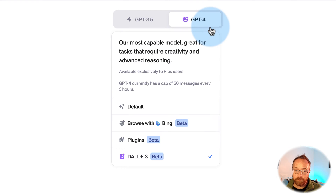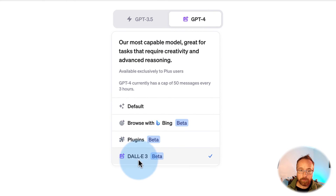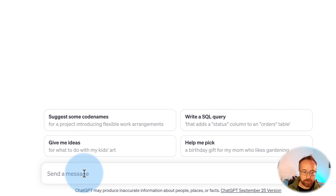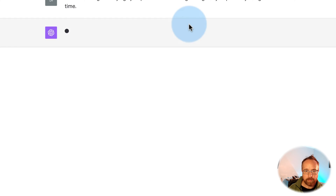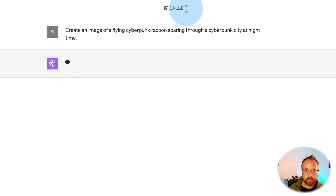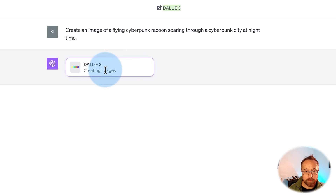So if you have ChatGPT-4, which is the paid version — either Plus or Enterprise — you will have this option if you hover over GPT-4 and select DALL-E 3. We can type in something like: create an image of a flying cyberpunk raccoon soaring through a cyberpunk city at nighttime. Up here it shows DALL-E 3 as the model it's using, and I'm going to create images.